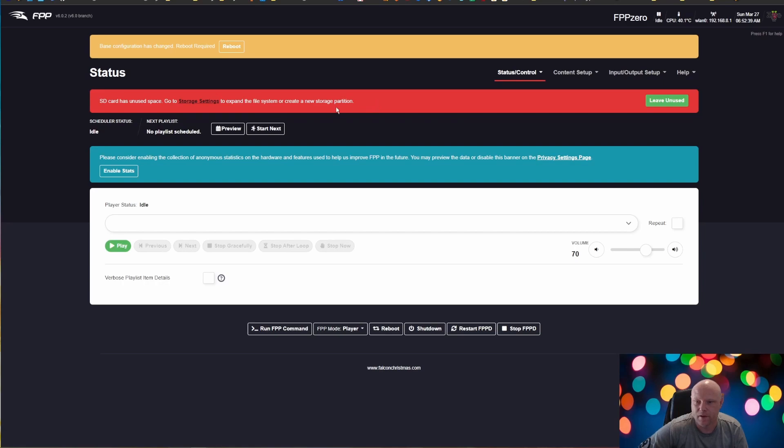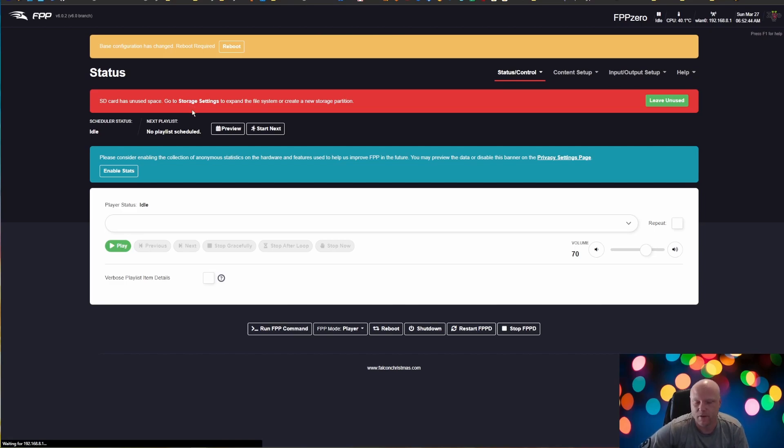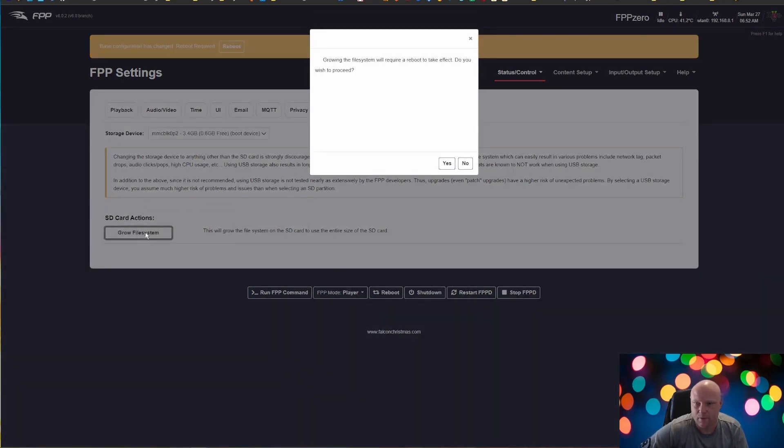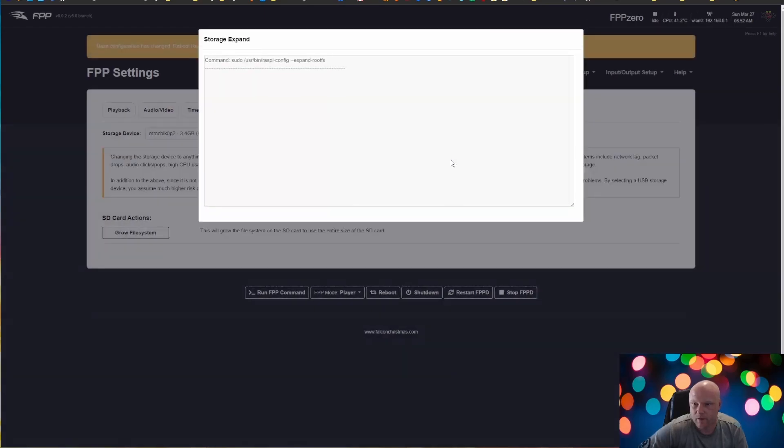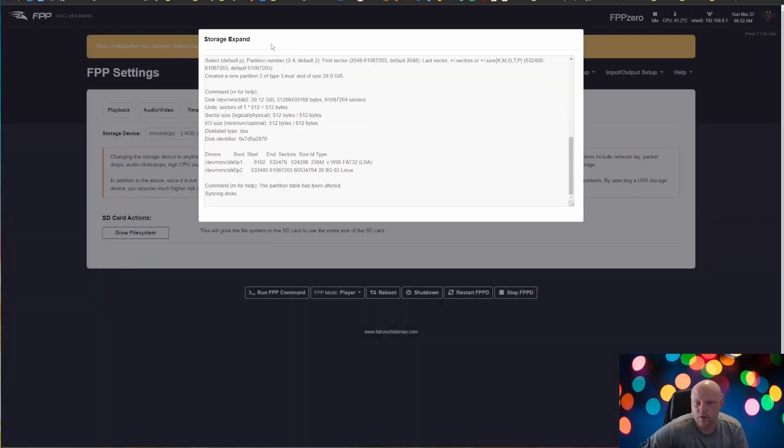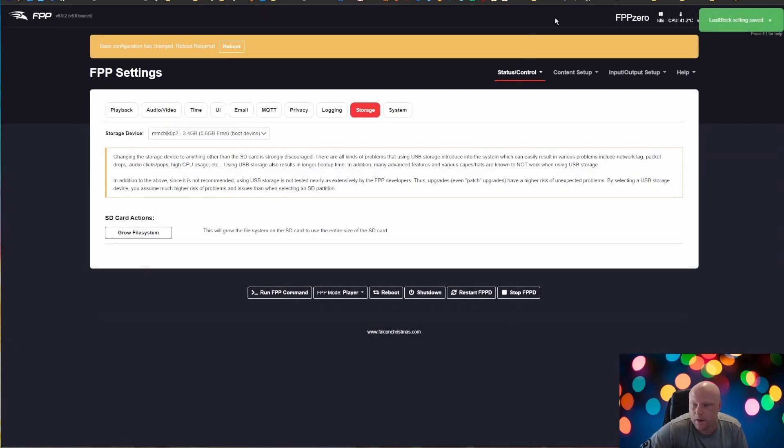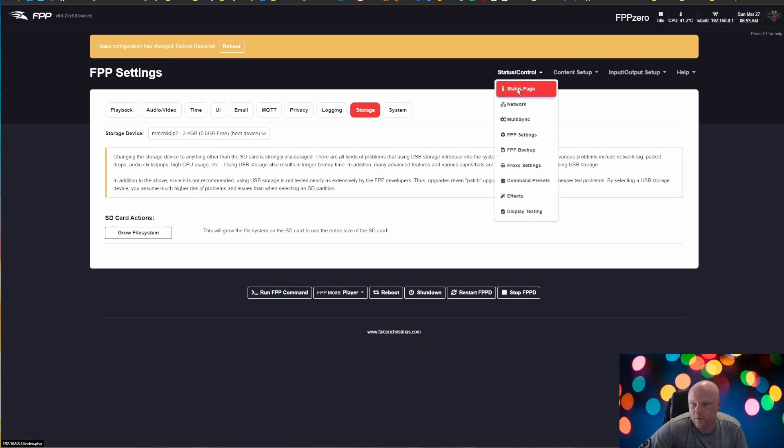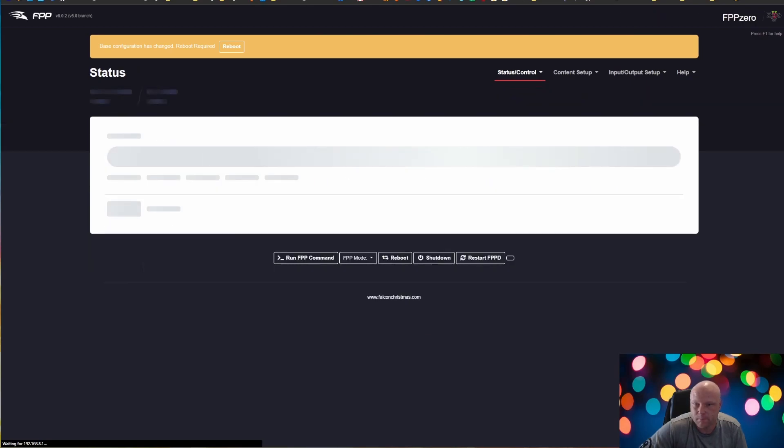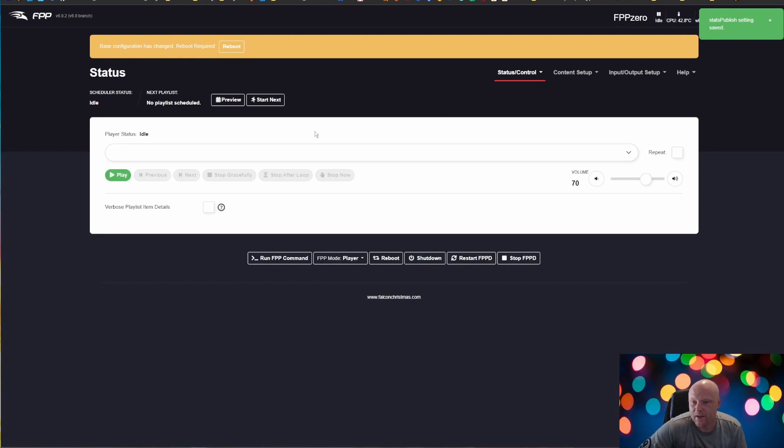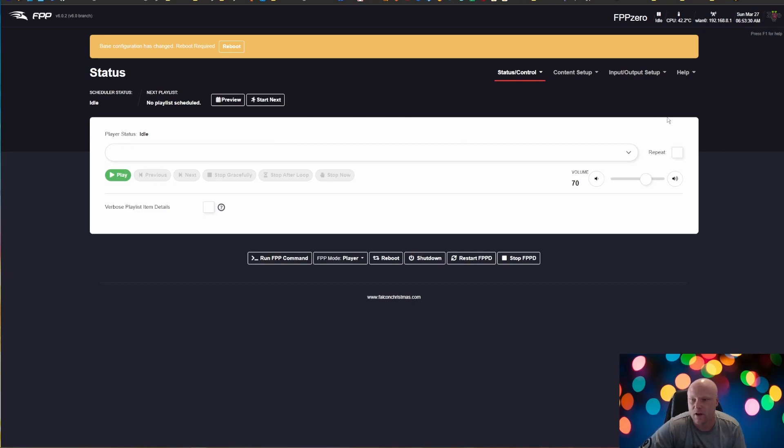And so there's a couple of things that I want to do before I reboot here. First thing I want to do is I want to expand the storage system to use the entire SD card. So I'm going to click that expand storage system and then down here under SD card actions, grow file system. I'm going to click yes. So essentially now it's going to allow FPP to use the entire size of the SD card. It's asking me to reboot. I'm not going to reboot quite yet because I want to do a couple other things. I'm going to go back to status control and status page. And I got another banner here saying, please consider enabling the collection of anonymous stats. I'm going to click enable stats. So that essentially is just going to send data to the FPP developers, help them with features, enhancements, that kind of stuff. Let them know how it's being used so they can keep making it better and greater every day, every version.